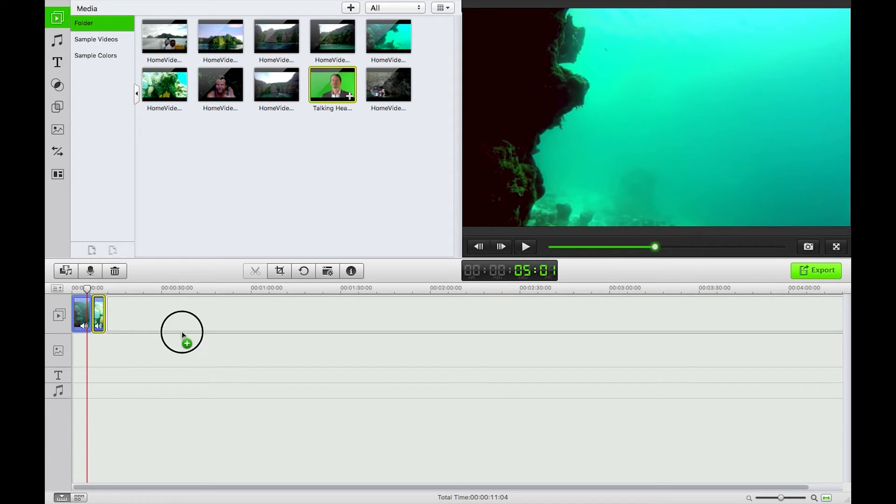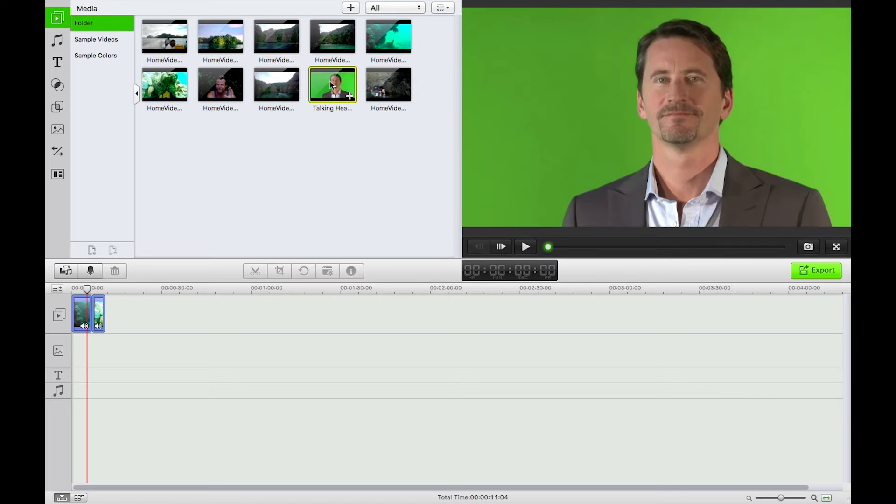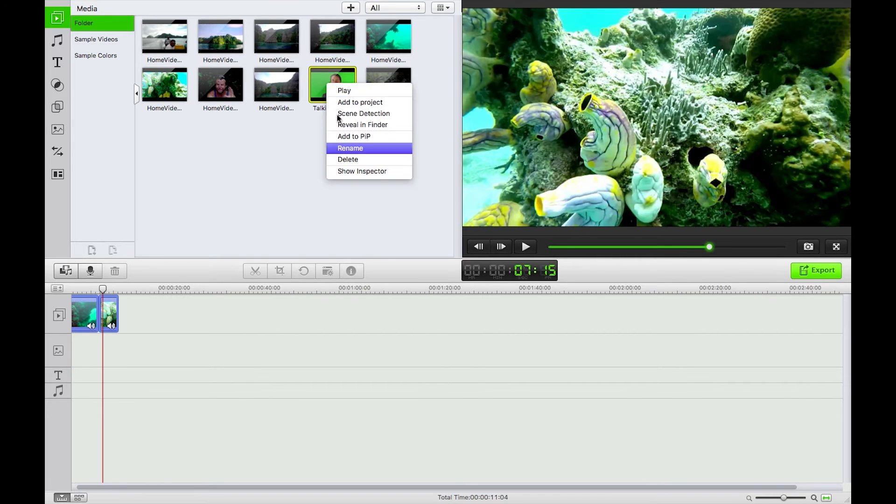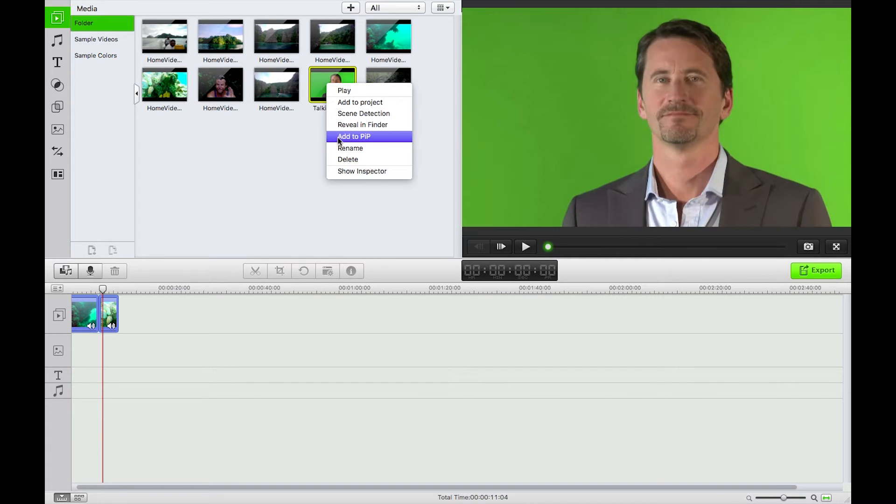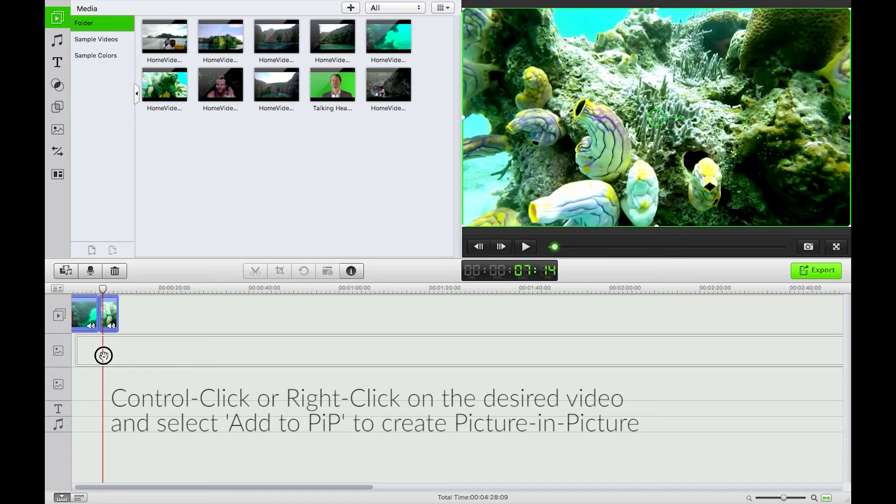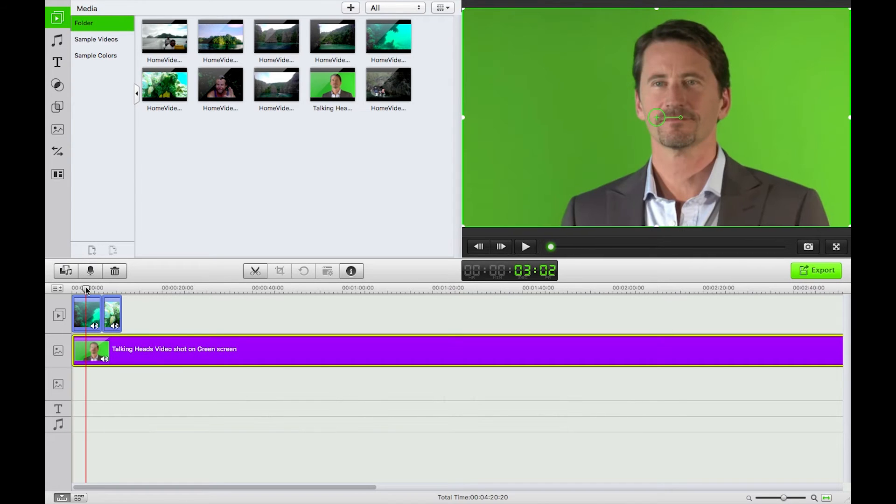I've downloaded this sample bit of stock footage here of this chap having a chat and what I'm going to do is right or control click on that, hit add to PIP, that's our picture in picture and do check out our other video on that if you are interested in how to do that further.